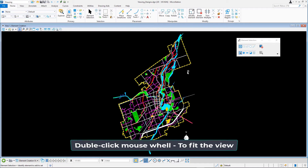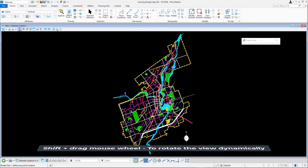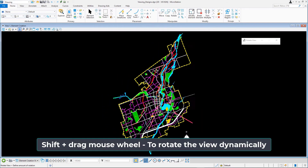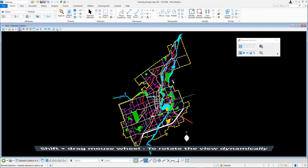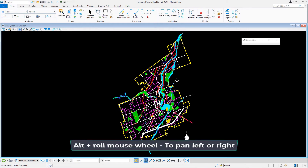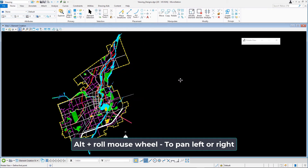Double click the mouse wheel to fit the view. Use the shift key and drag the mouse wheel to dynamically rotate the view. Use the alt key plus roll the mouse wheel to pan left or right.